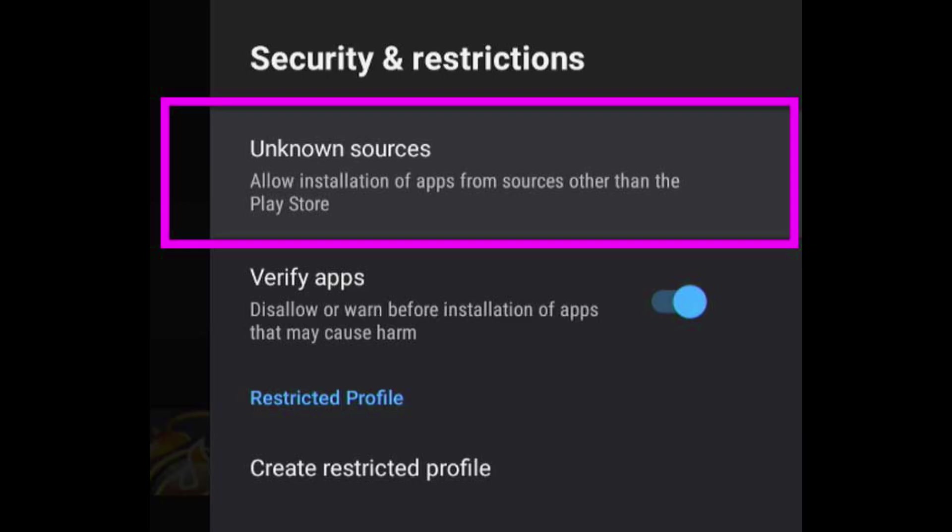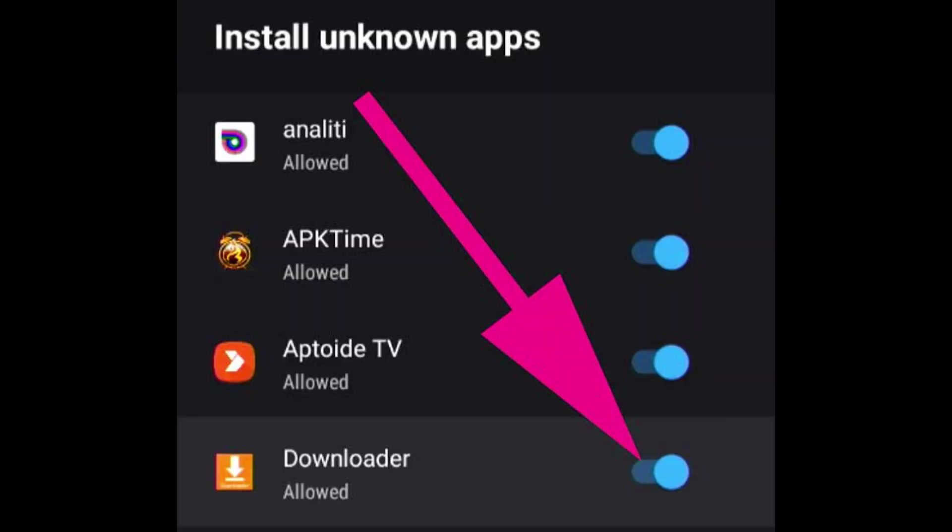Now select Unknown Sources. Find Downloader application from the list of apps that appear after clicking Unknown Sources. Select and click OK to allow access like this picture.